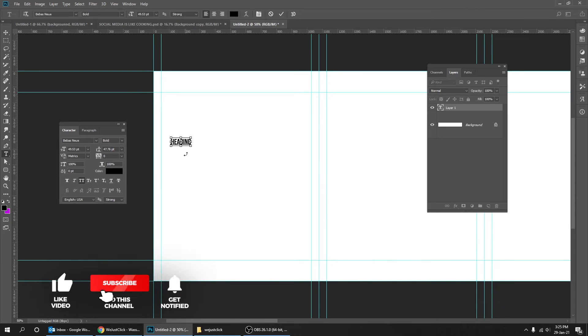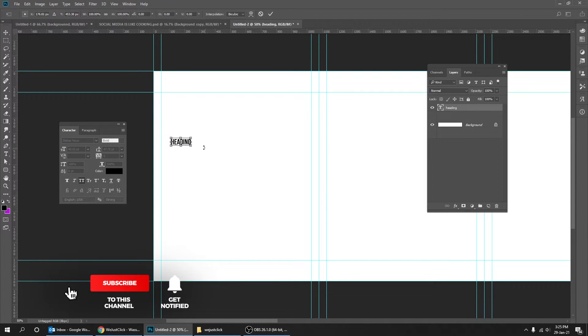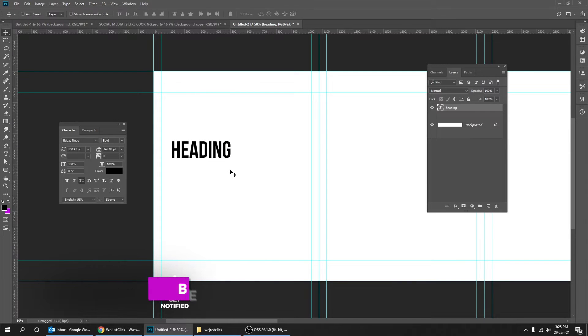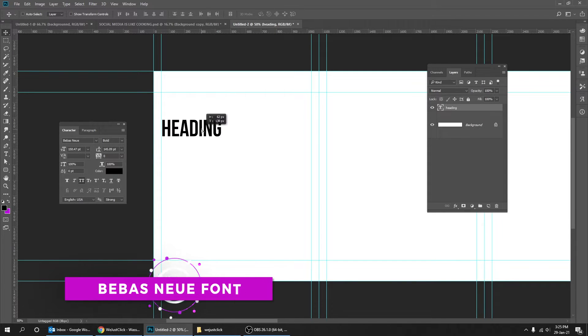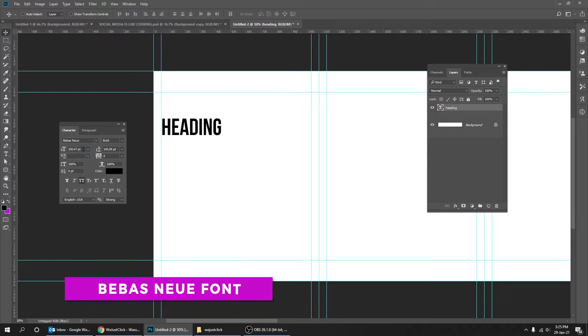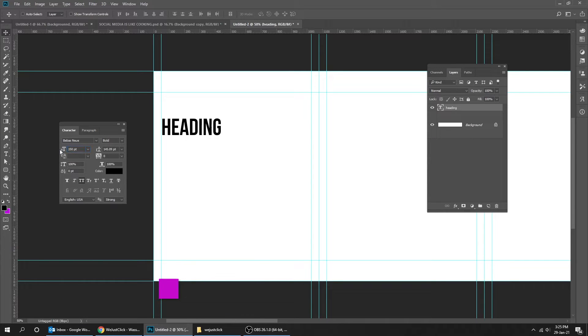I'm going to show you font suggestions that you could use for your Instagram carousel. I'm using the Bebas Neue font for my heading sample. To show this character tool, go to Window and choose Character. Reduce the space between each letter.